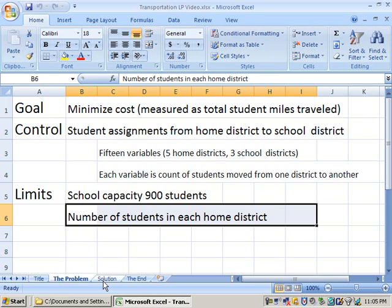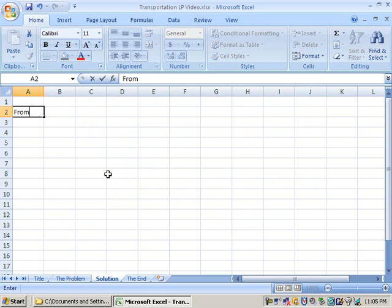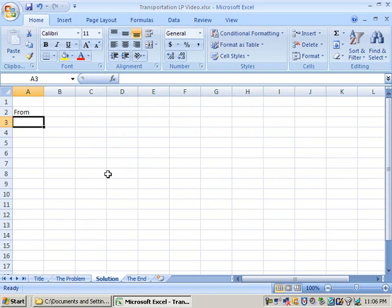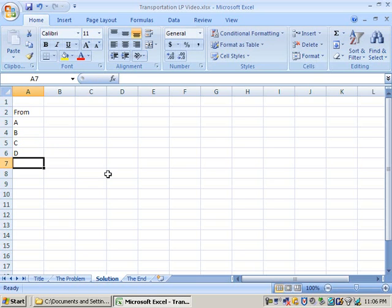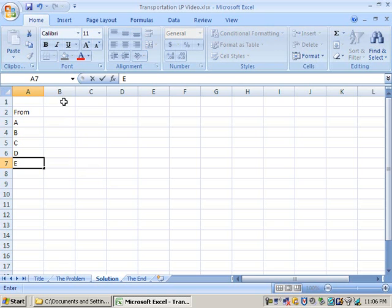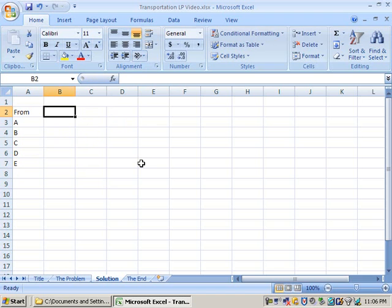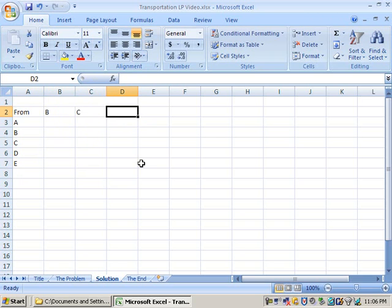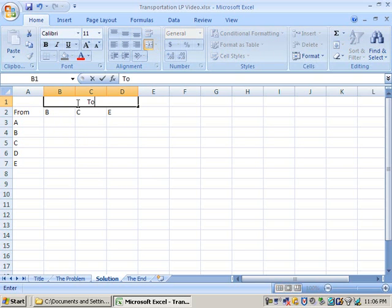So let's go ahead and start out with a blank worksheet. And let me show you how we're going to set up this transportation problem. First of all, let's go ahead and just set up some columns and rows here. Let's show where we're coming from. And we have five home districts, and we're just going to label them with letters here.